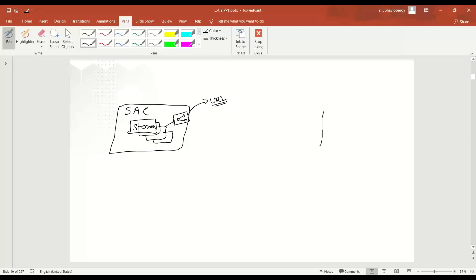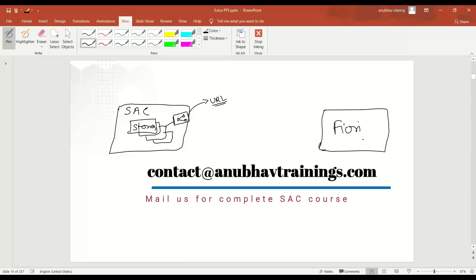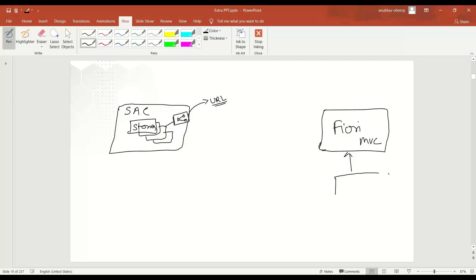On the other side, we are building Fiori applications as part of our gateway system or Cloud Foundry native applications using SAP Application Studio. So we have the Fiori app, which you typically build using MVC architecture. And the tool which we use here is SAP Web IDE tool to develop the same.